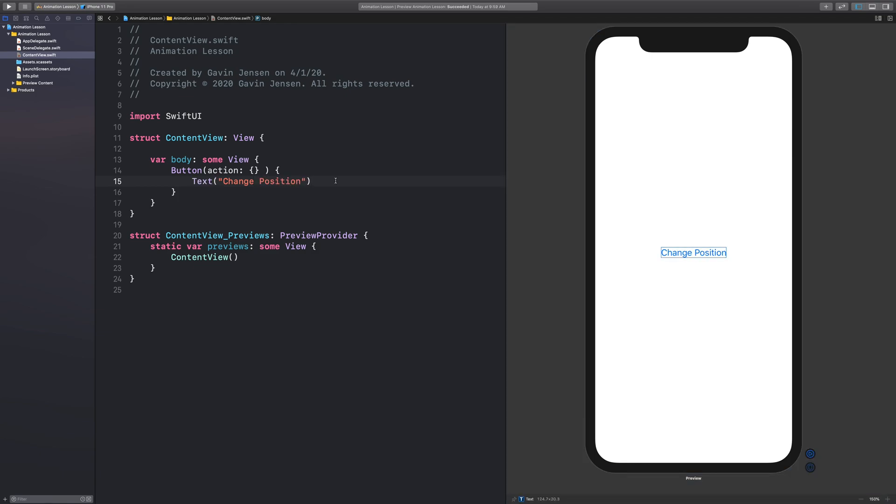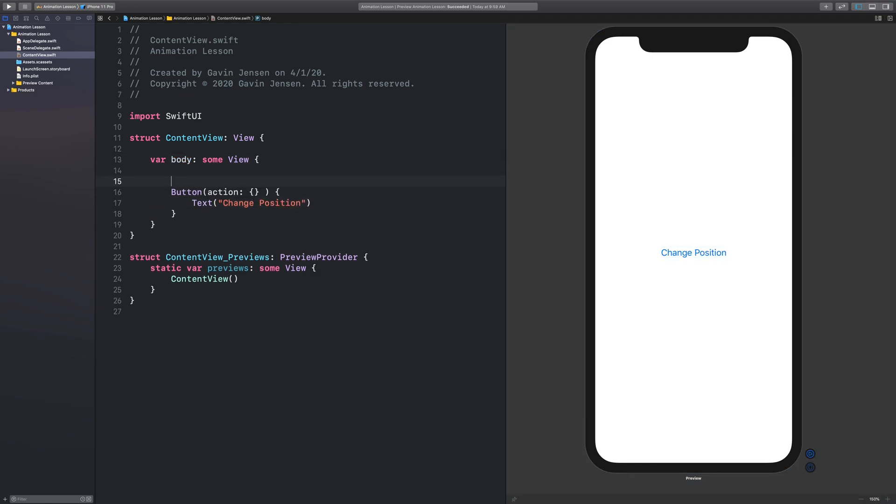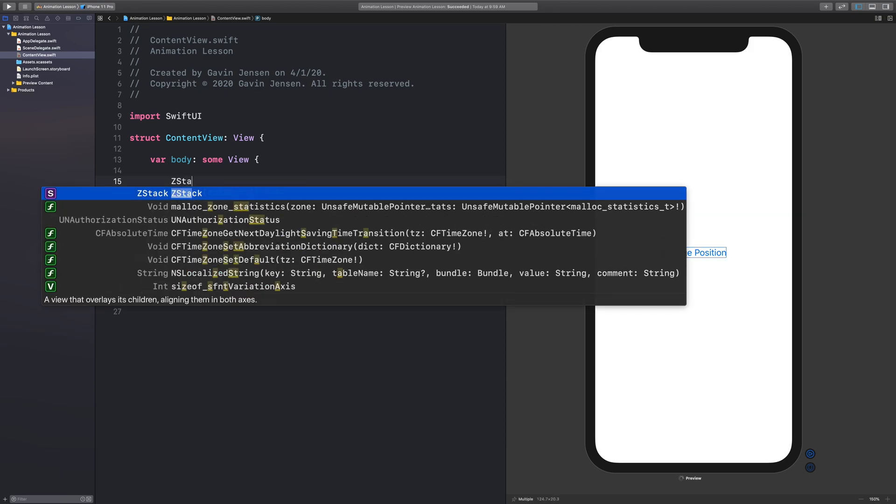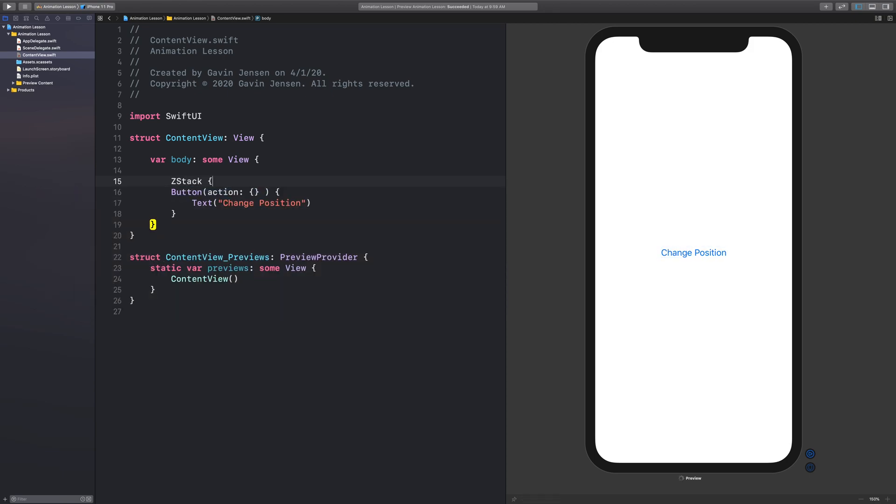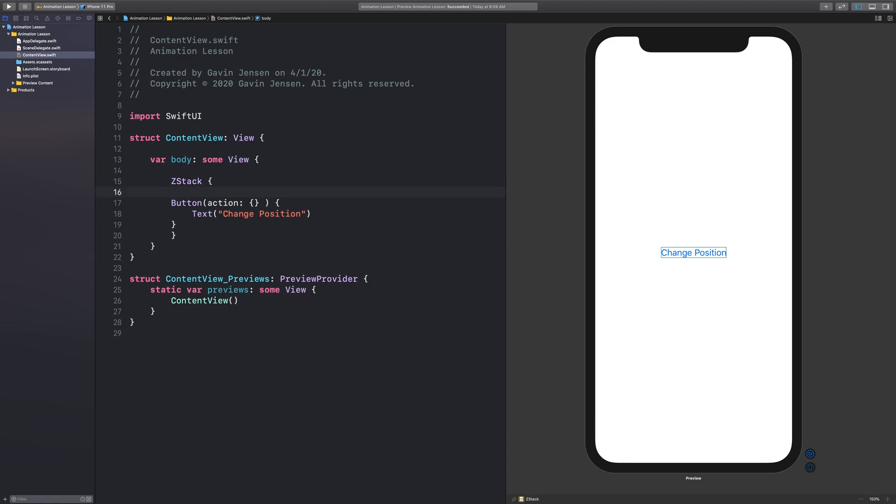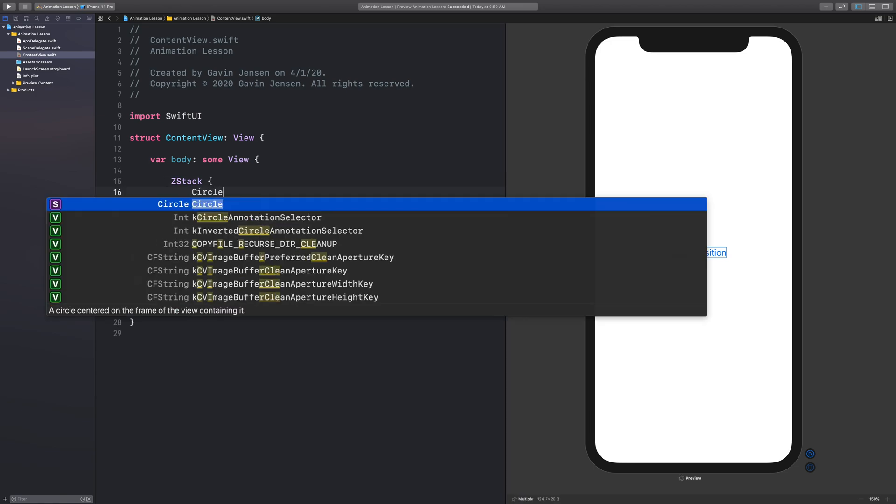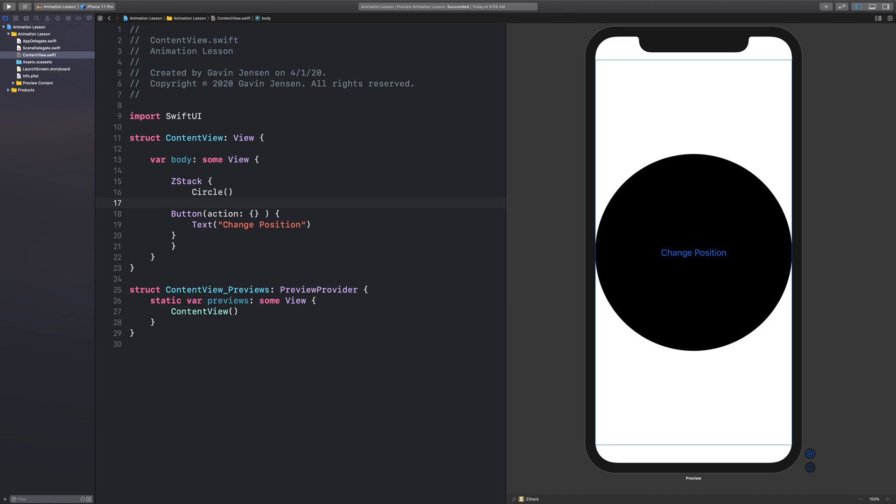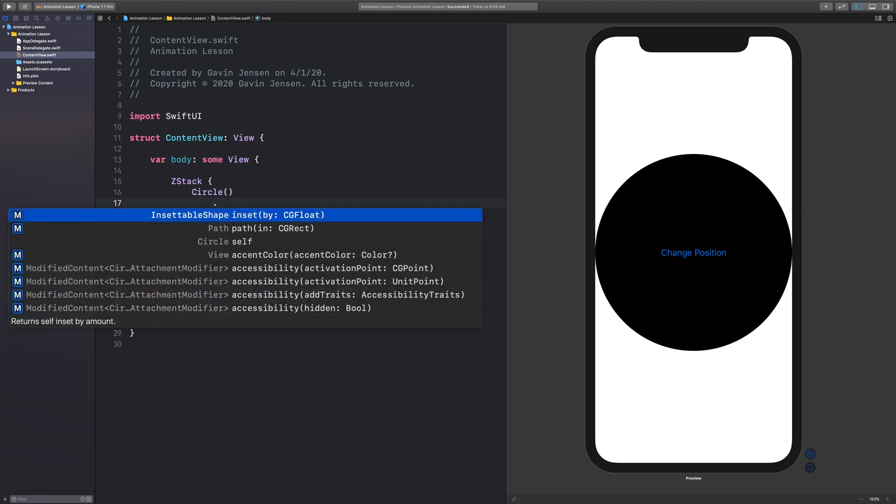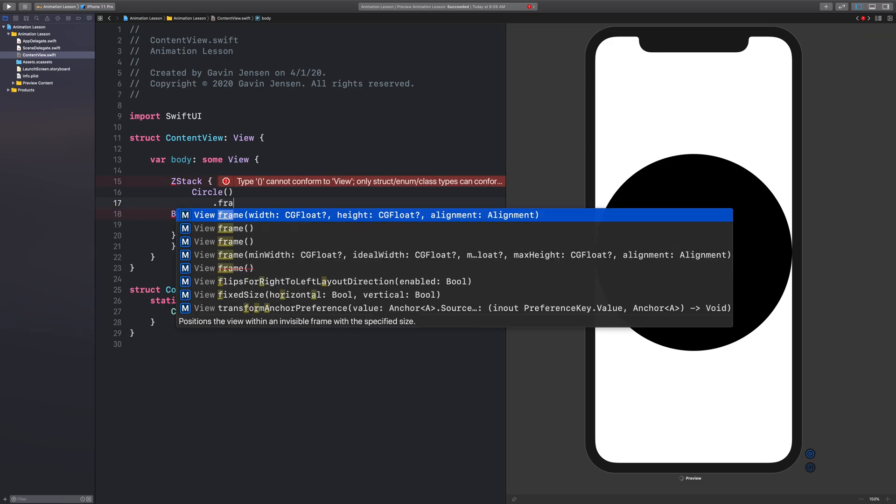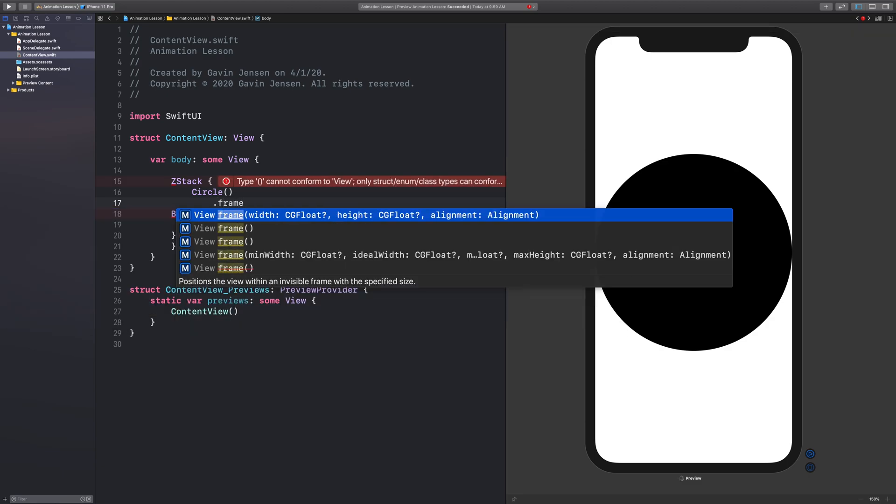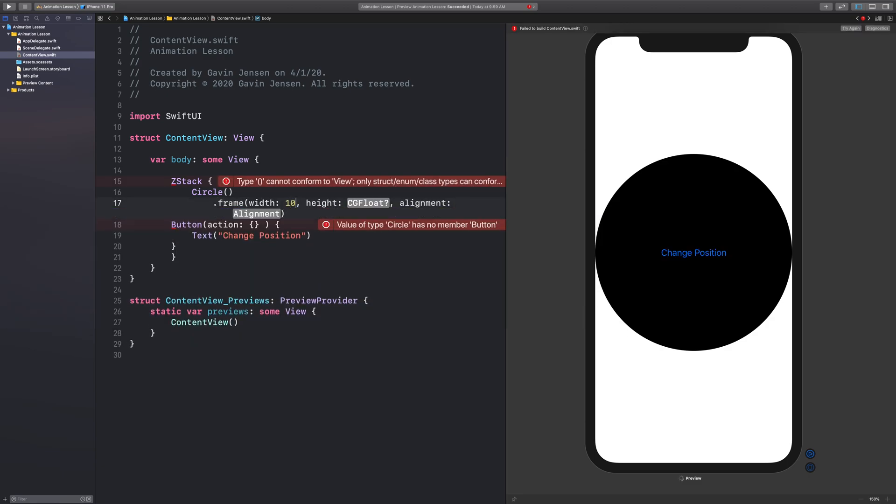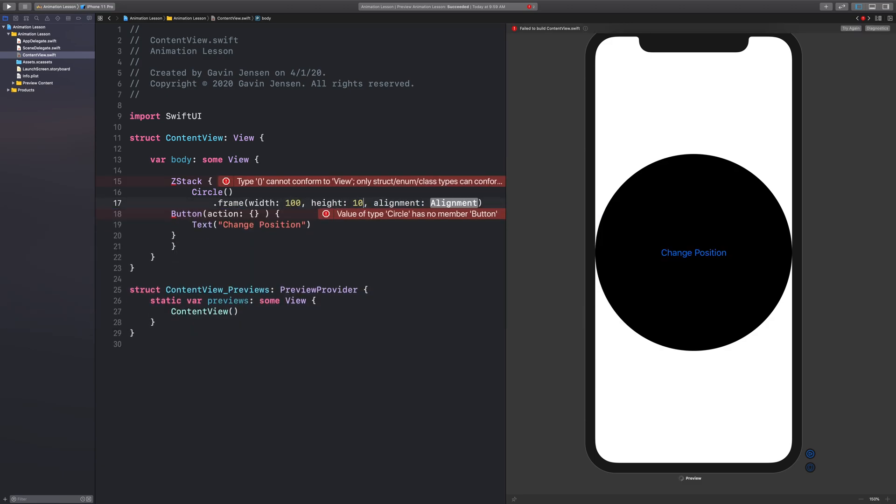Now let's embed this button inside of a ZStack. And let's add a circle right here. All shapes are push out views, as we discussed in a previous lesson. And so I want this to pull in a bit, I want it to be a width of 100 and a height of 100.